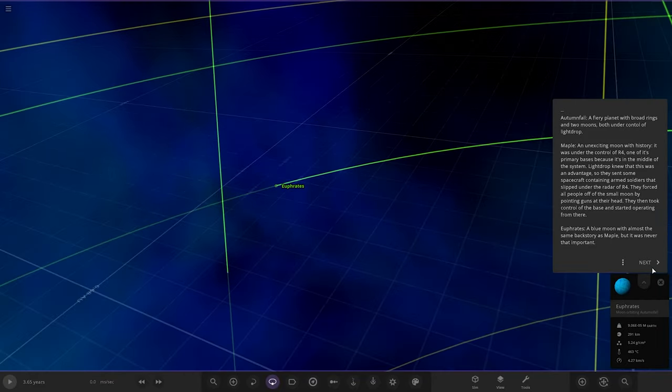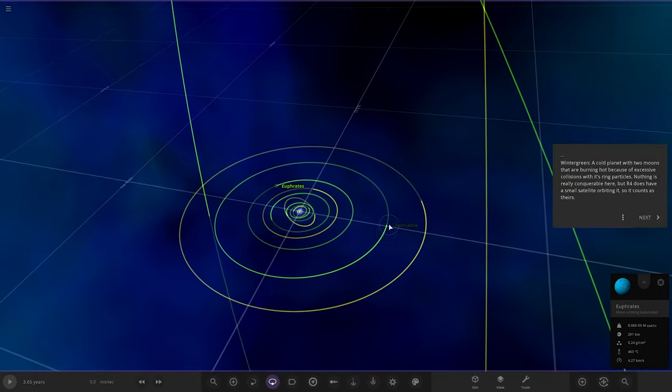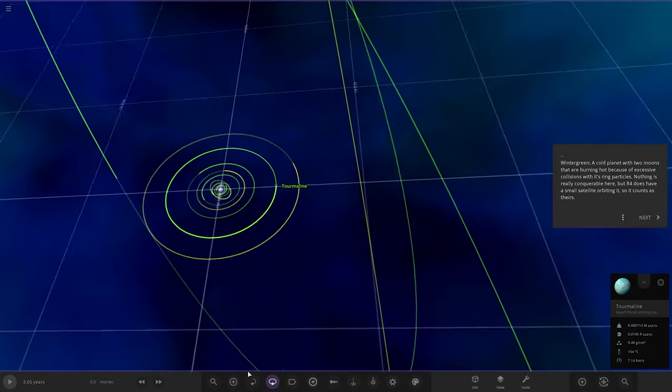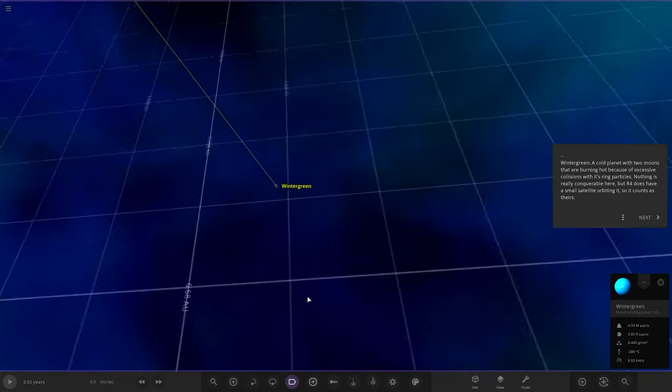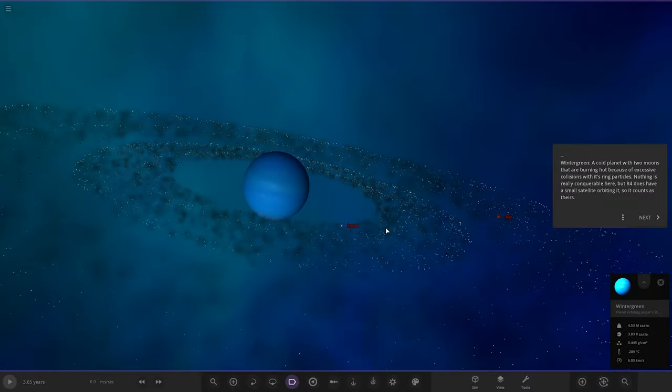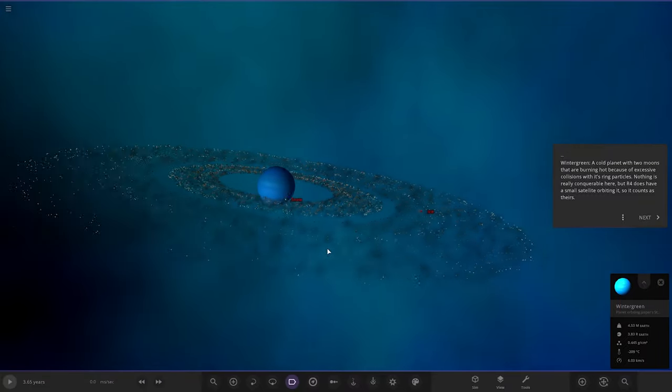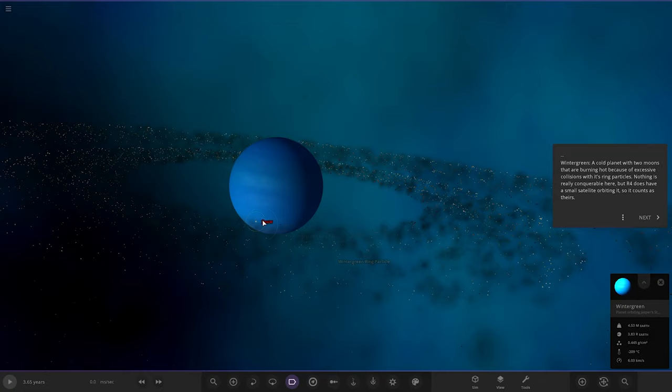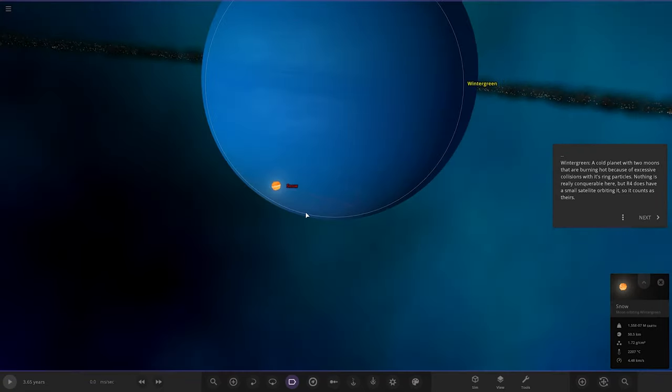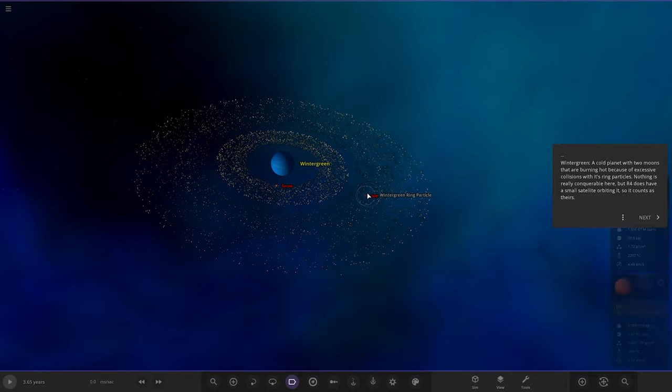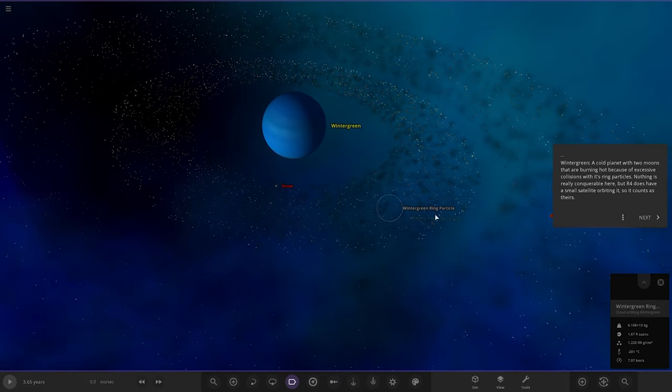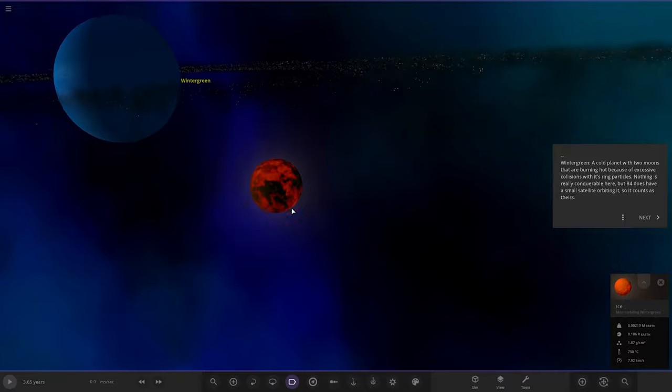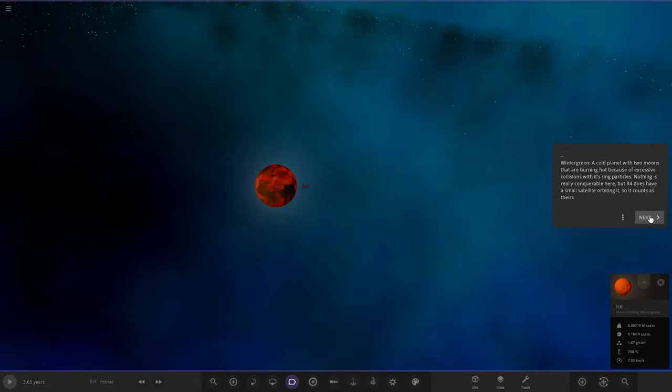Next up, we've got Wintergreen. It's a good-looking planet. I like the rings, he's using the particle effects. Wintergreen is a cold planet with two moons that are burning hot because of excessive collisions of its ring particles. Nothing is really conquerable here, but R4 does have a small satellite orbiting it, so it counts as theirs. This is quite a cool concept. Their worlds are just glowing hot because of all the collisions. That's why he said don't play it, because if you play it, these will cool down. Eventually, these rings would, in theory, make these bigger. Pick up all the material.